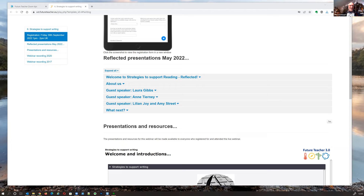I'm going to be sharing my screen, and I'd encourage anybody on their computer or even on your phone — all the materials are at tinywriting.lauragibbs.net.